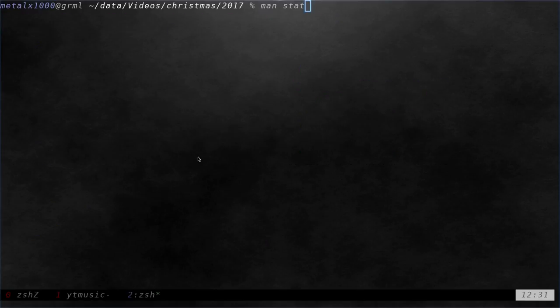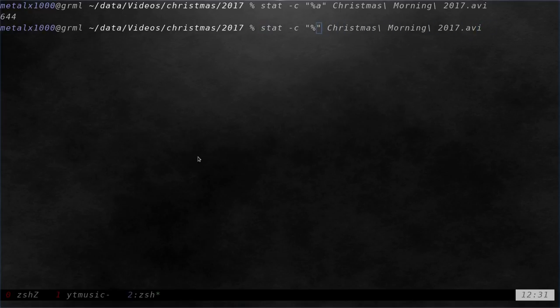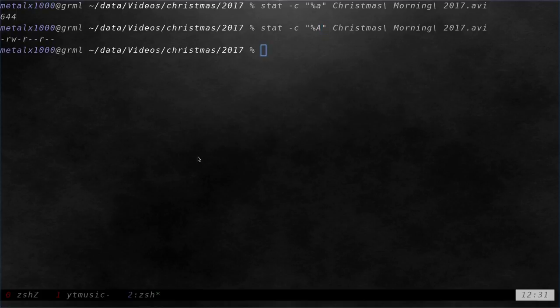So if we were to run the same command again, I can just do lowercase a and it tells me right there, the permissions in octal are six, four, four. So that's one way, but you can also do capital A and you can see that it is, for the user, it's readable, writable, for everybody else it's readable.